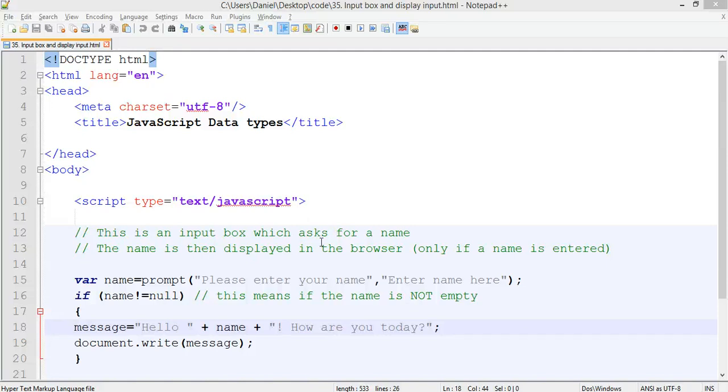Hello, in this tutorial we will use input boxes to ask the user a question and then take their input, their text input and use it on a web page.